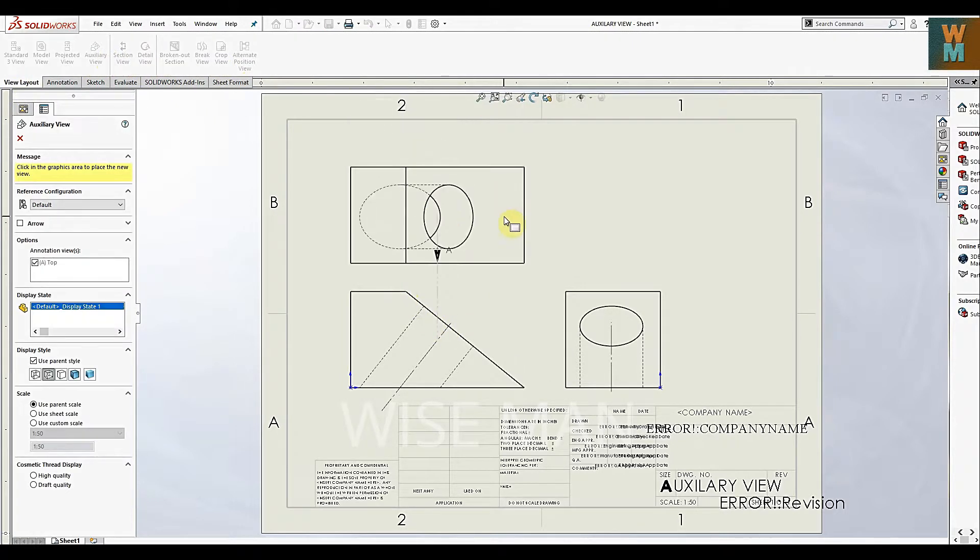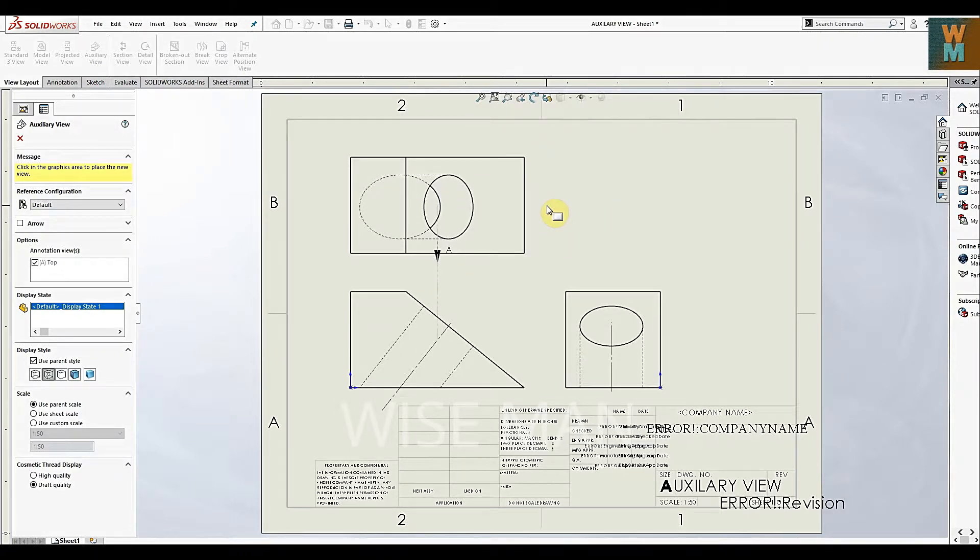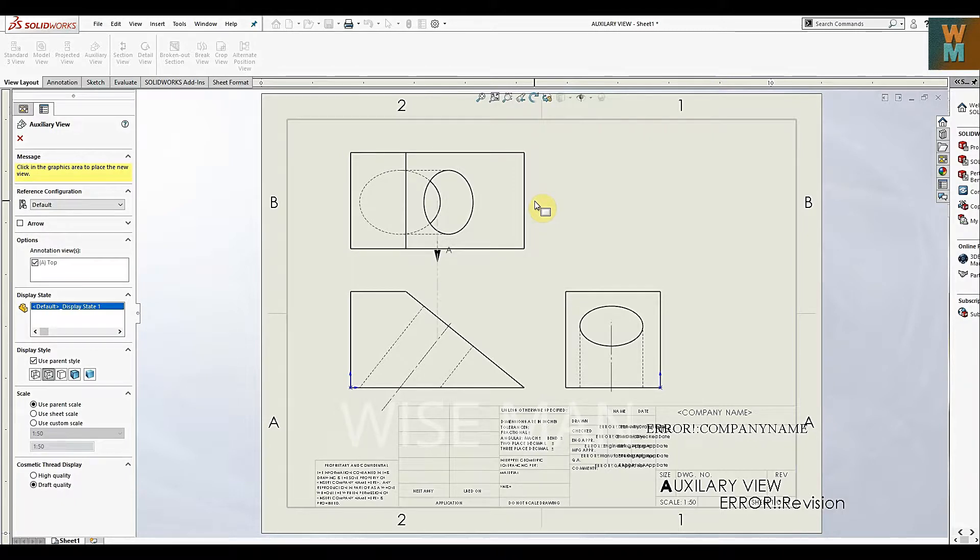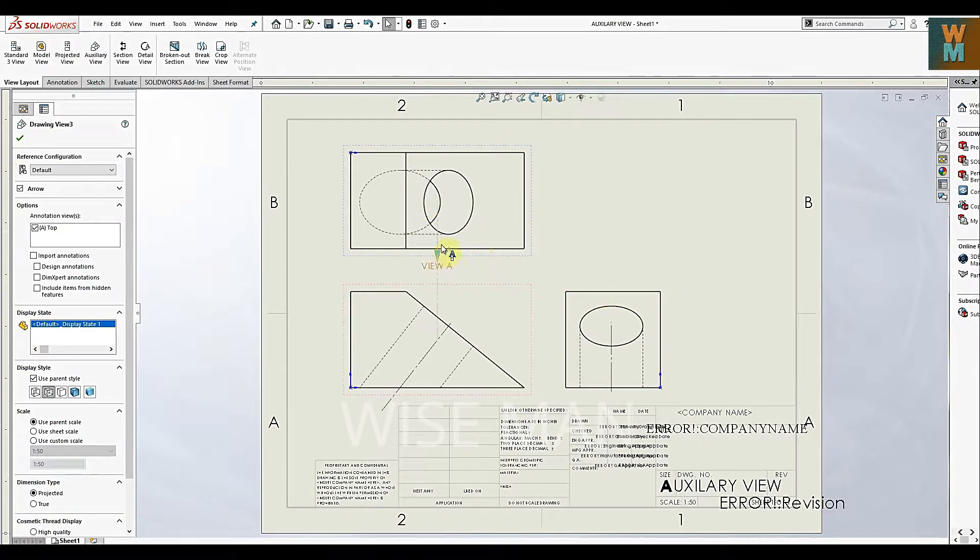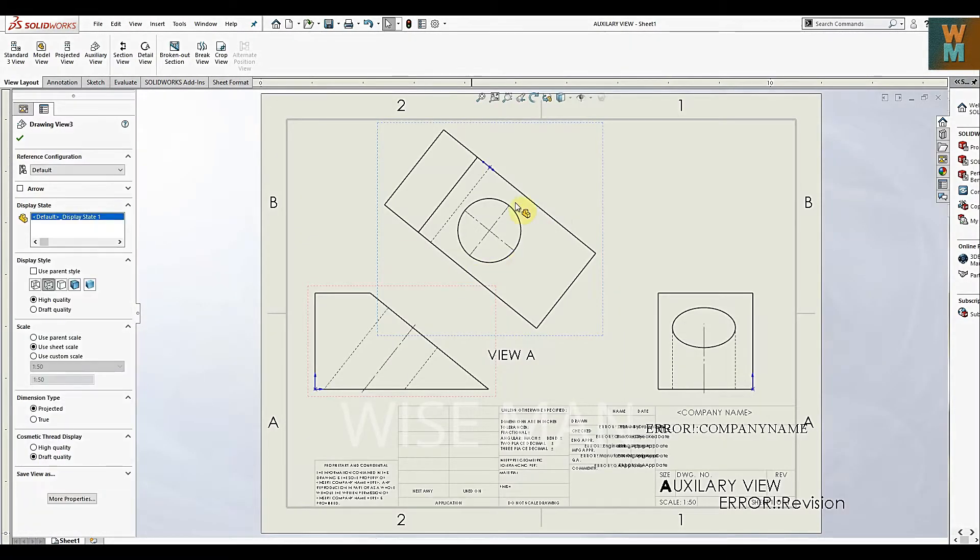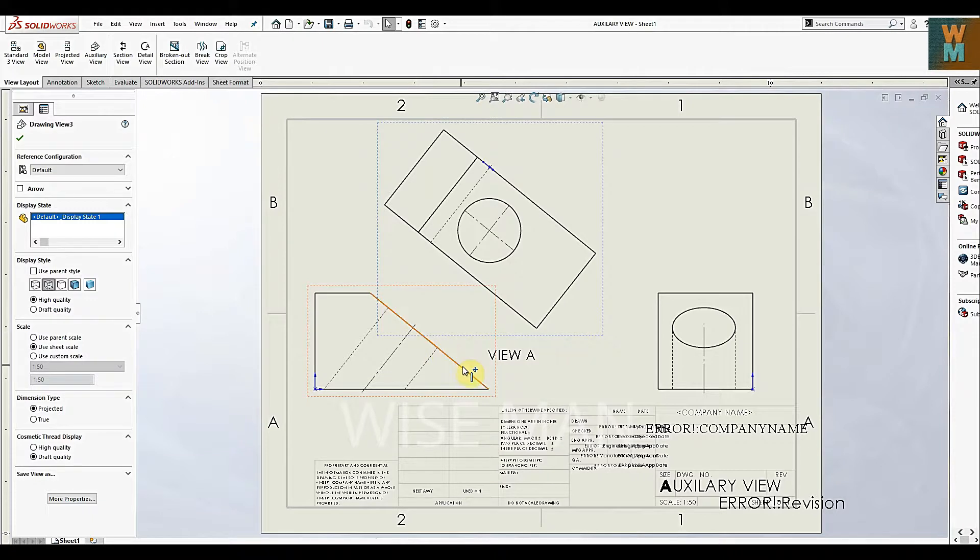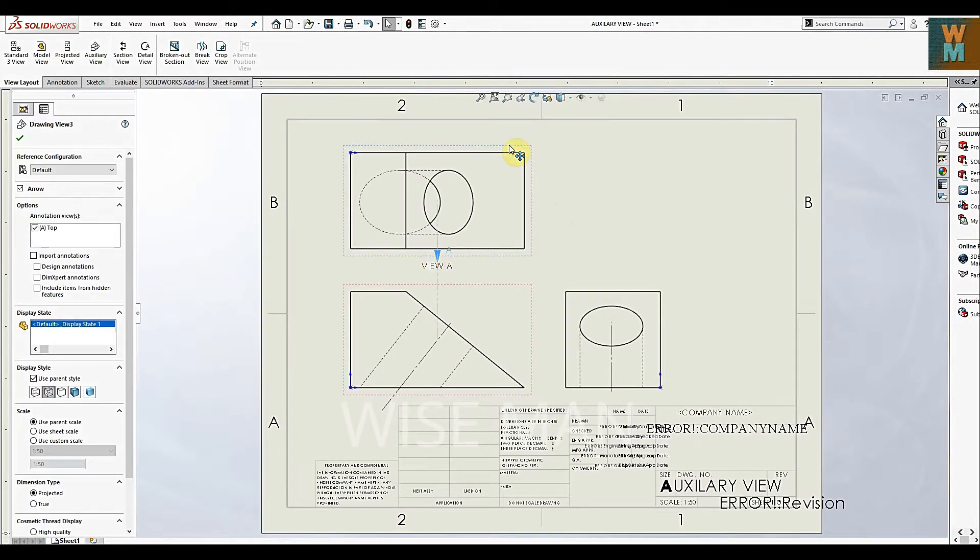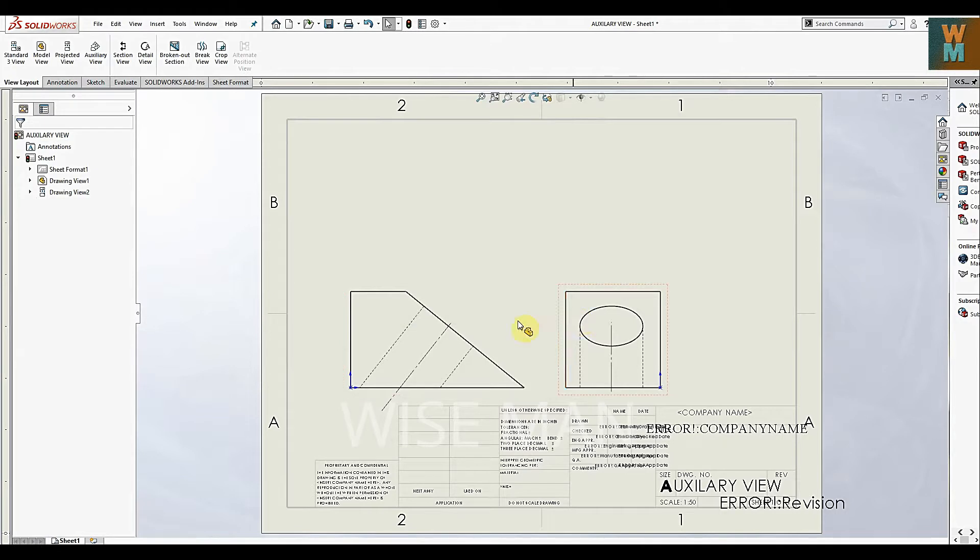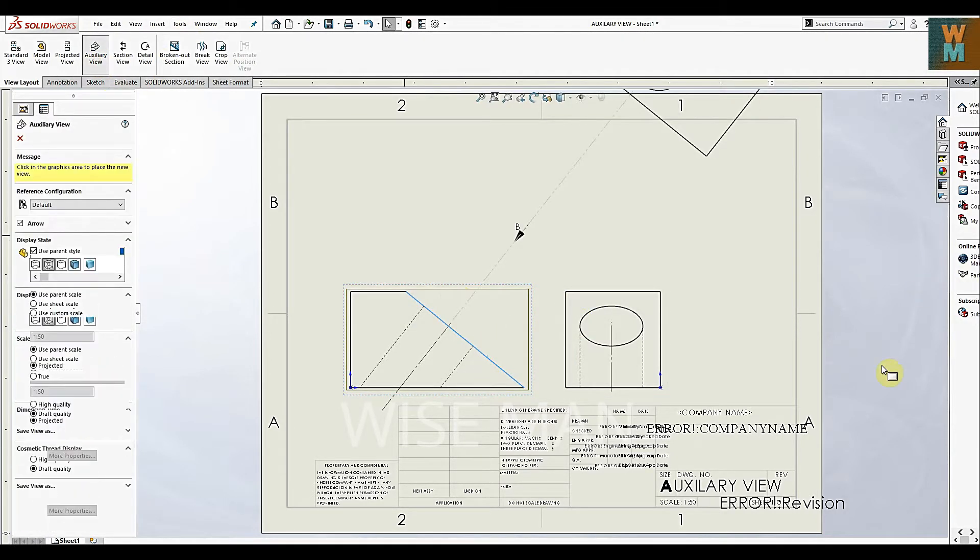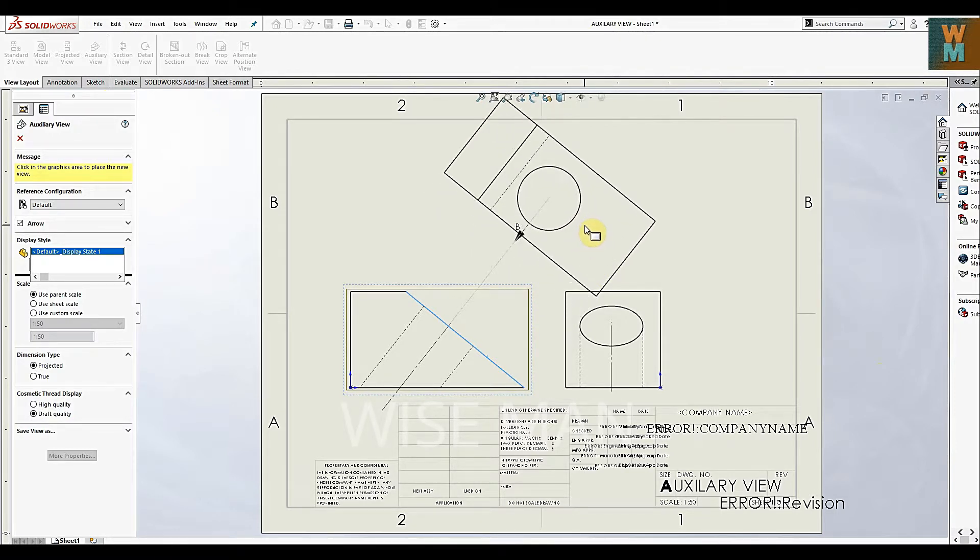If you want auxiliary view like this, you have to select this edge. If you don't want this auxiliary view, you can click on it and delete. If you click on this line and go for auxiliary view, it will give you this kind of auxiliary view.